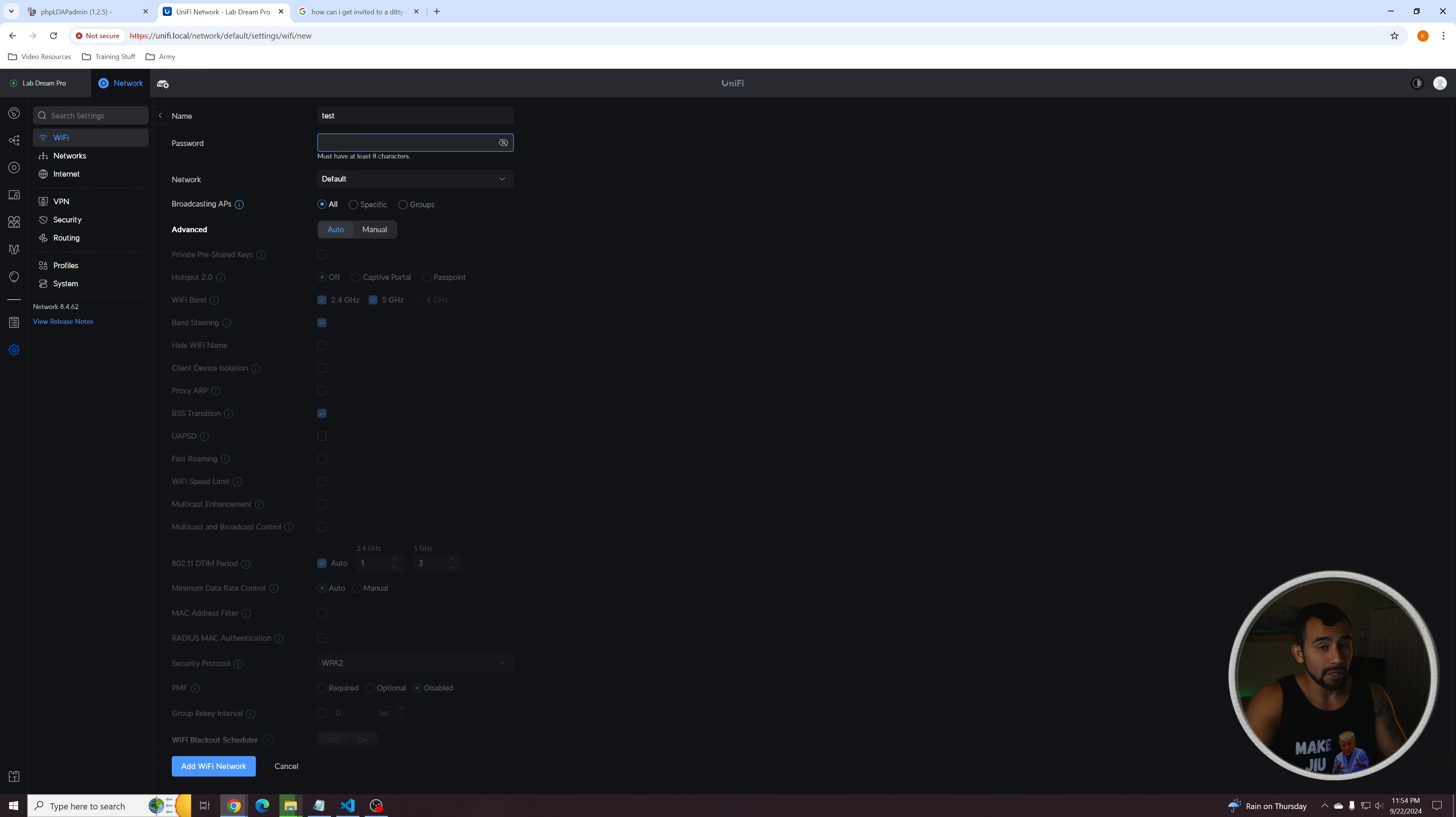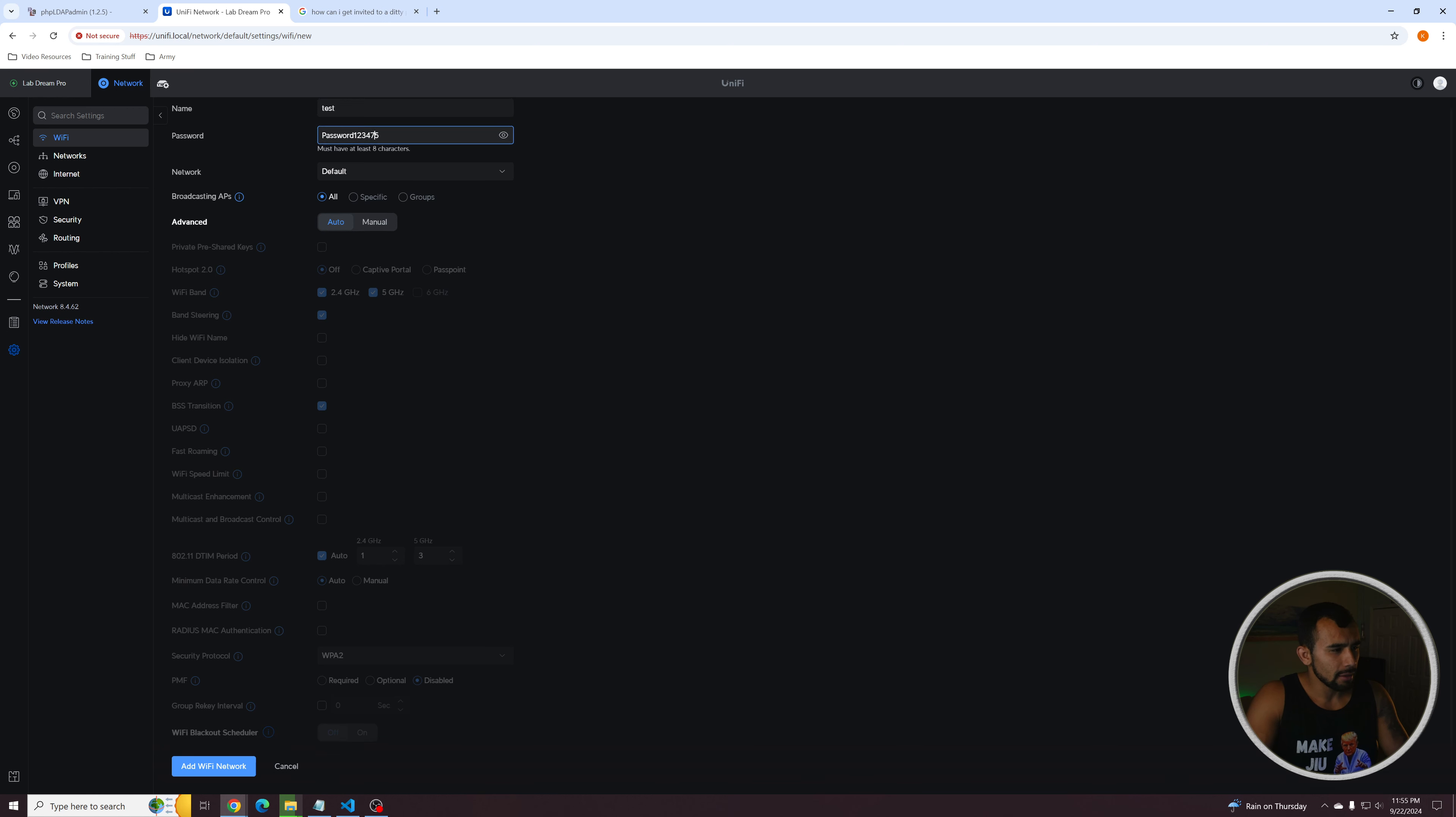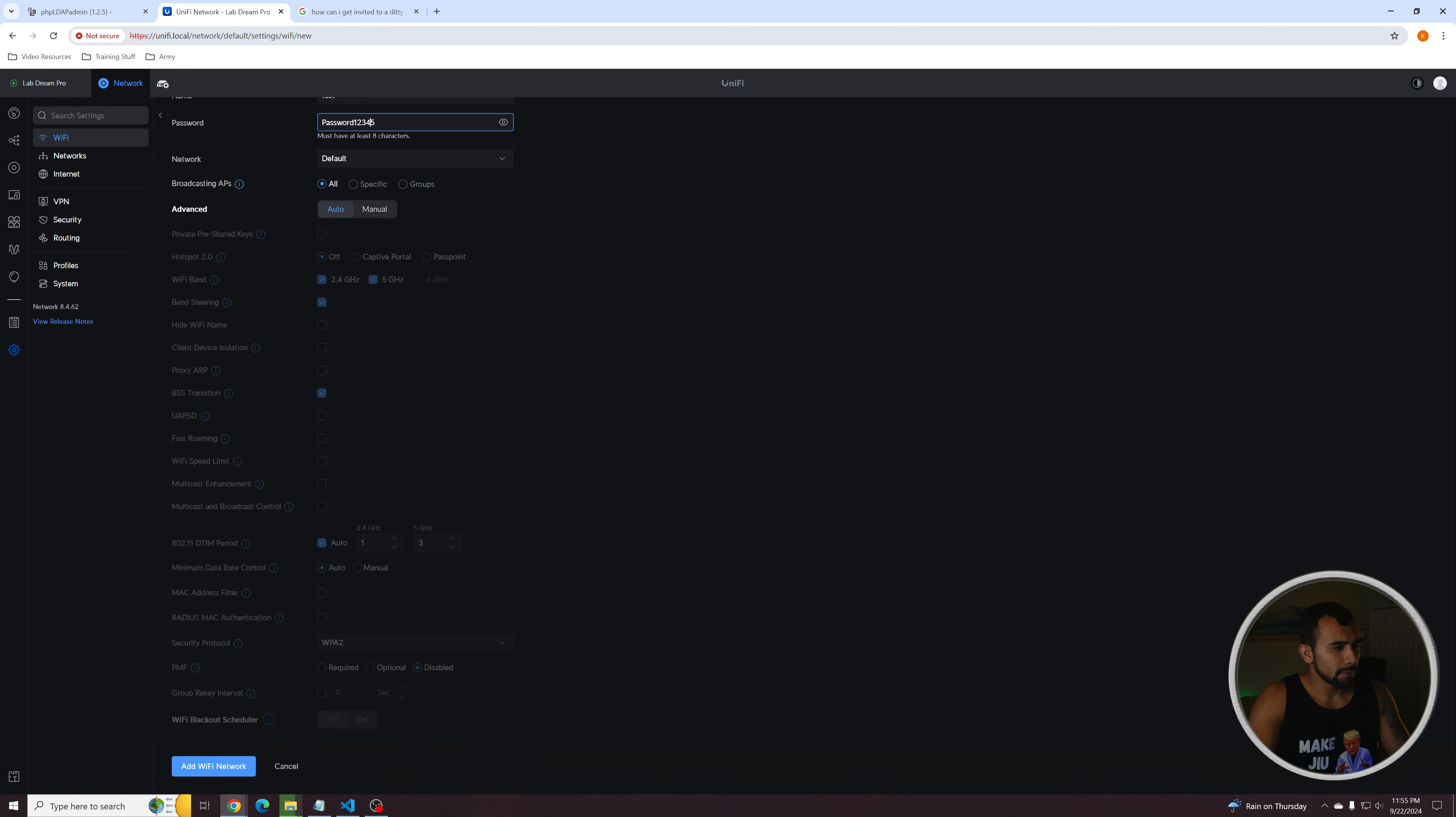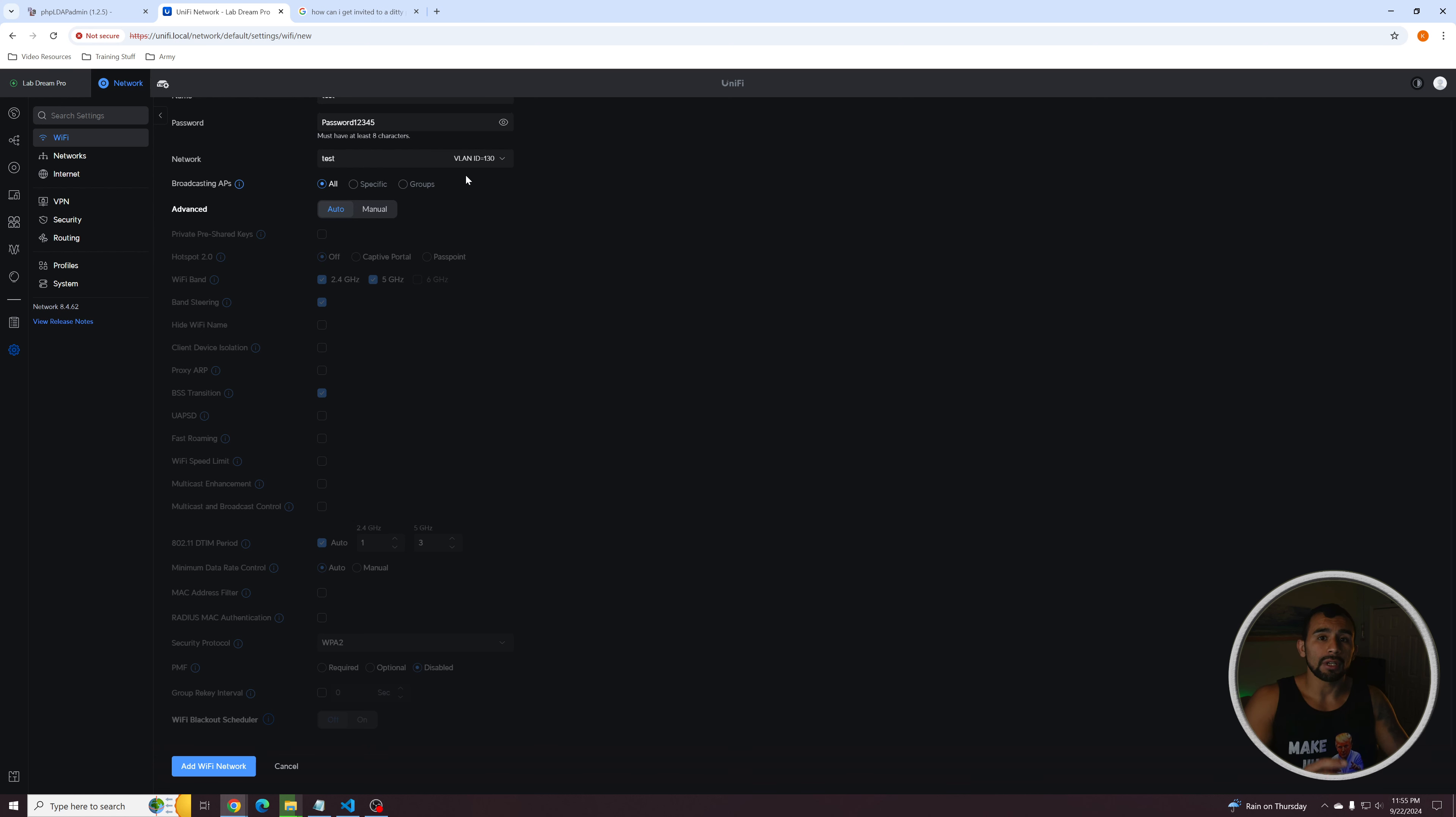From here, you're going to assign the Wi-Fi password that you want. So I'll just do password one, two, three, four, five. And I think I mistyped that a little bit. So any device that connects the network needs to put this password in, of course. And we're going to assign it to that new network we just created earlier. So now this wireless network will be associated with this new network that we just created previously.